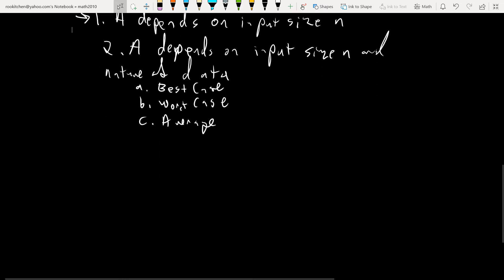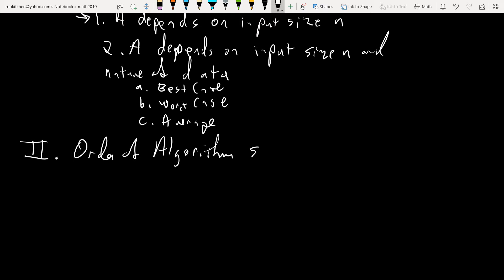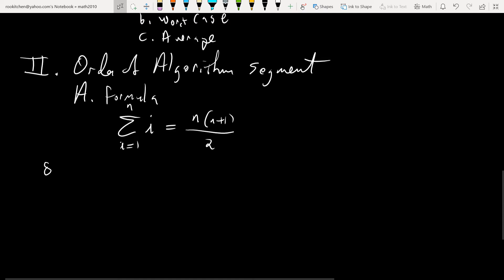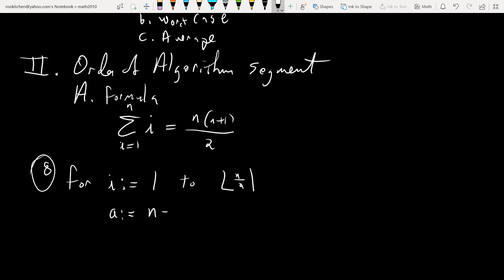Let's figure out the order of an algorithm segment. One formula that comes up again and again in the homework is the sum of the first i integers from 1 to n, which equals n times (n+1) all over 2. Let's look at one with a floor function — this is from the book, it used to be number eight. We have this code snippet: for i going from 1 to the floor of n over 2, a is going to be n minus i.